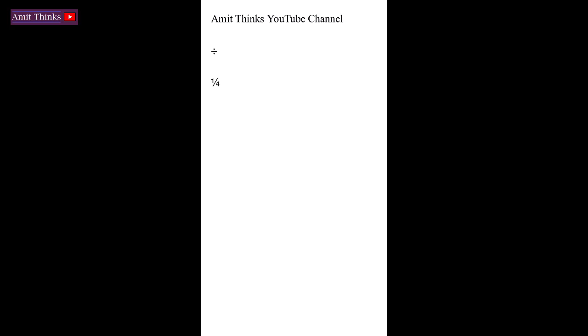So guys, in this video we saw how we can easily add special symbols to a WPS Office Word document. If you liked the video, do subscribe to our channel AmitThings.